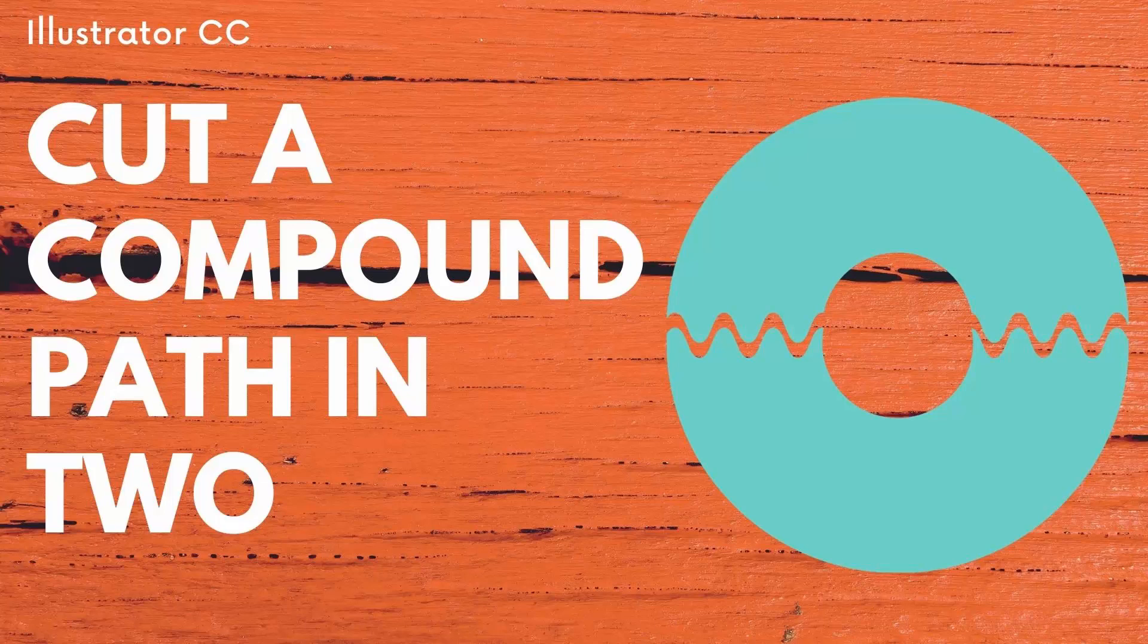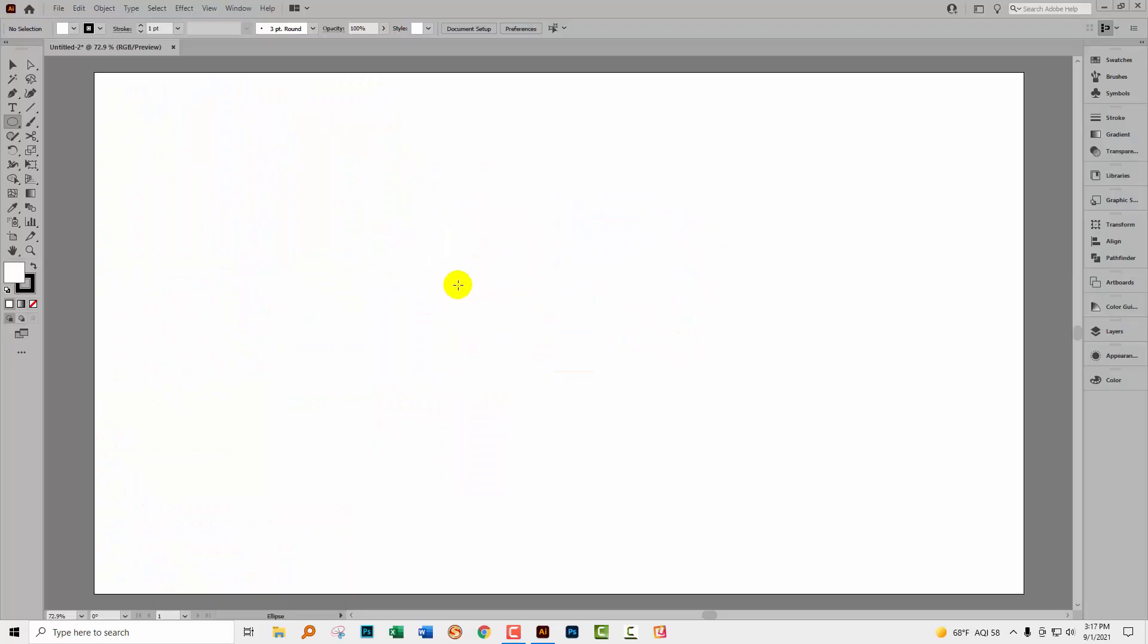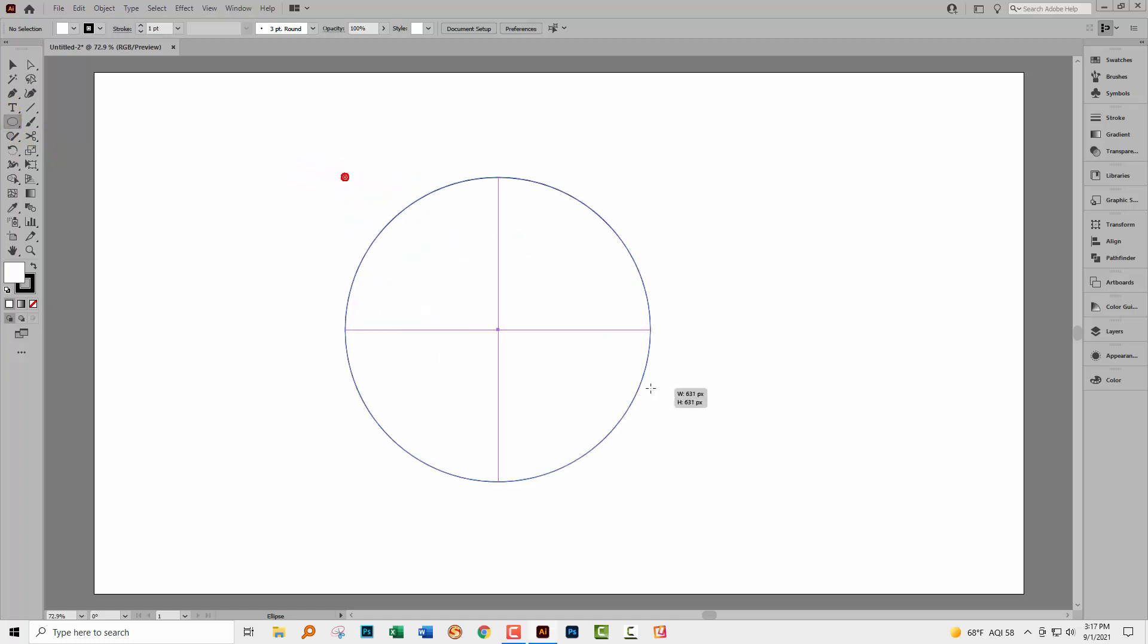Hello and welcome to this video tutorial. Today we're going to look at cutting through compound paths in Illustrator. This came up as a result of a question that somebody posed on my channel, so we're going to look at this now. I just have a document that's 1920 by 1080 already open. It doesn't matter how big your document is.